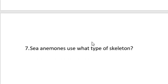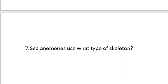Question number seven. Sea anemones use what type of skeleton? First, we need to talk about what a skeleton is. A skeleton is the framework of an organism. We have three types. We have the exoskeleton, which is found in insects. We have the endoskeleton, which is found in humans. Endo means inside. Exo means outside. And the third type of skeleton we have is the hydrostatic skeleton.